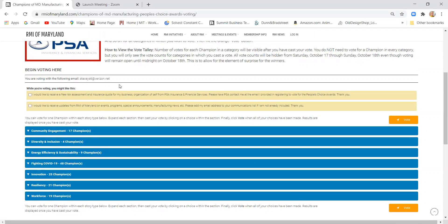One is to ask if you want information from our People's Choice Awards sponsor, PSA Insurance, and the other is to ask if you want to be added to RMI's email update list. So you can click on one or both of those if you would like to.